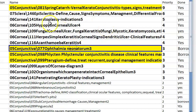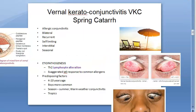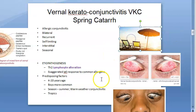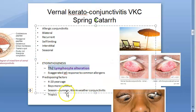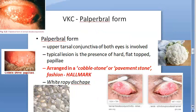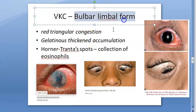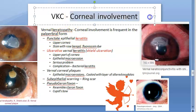In the conjunctiva section, important topics are pterygium, phlyctenular conjunctivitis, ophthalmia neonatorum, and vernal (spring) catarrh. Vernal keratoconjunctivitis comes under allergic conjunctivitis. It is a bilateral self-limiting condition involving Th2 lymphocyte alteration. It affects boys more and involves an exaggerated IgE response. Clinical features: marked burning, itching, photophobia, lacrimation. There is a palpebral form (cobblestone/pavement stone appearance) and a bulbar/limbal form (Horner-Trantas spots — collection of eosinophils).